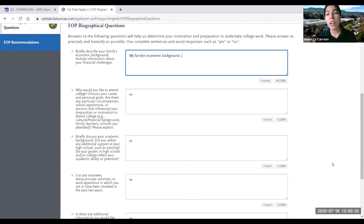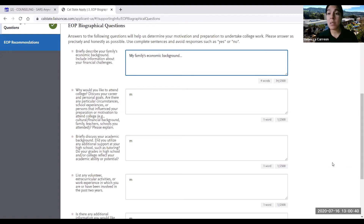To avoid this unfortunate situation, I highly recommend that instead of working on your responses directly on this page, you open up a Google Doc and work on your responses there. Once completed, you can copy and paste those responses into this section and then save and continue.